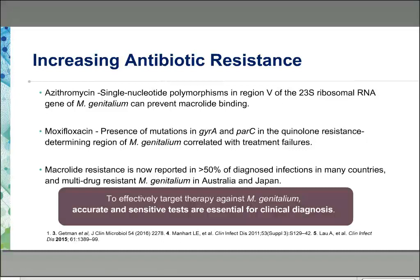Antimicrobial resistance mechanisms to consider: azithromycin resistance is related to single nucleotide polymorphisms in region 5 of the 23S ribosomal RNA, similar to resistance developed in other bacteria. Moxifloxacin resistance is associated with mutations in GyrA and ParC in the quinolone resistance region of MGEN, and has been associated with treatment failures. Overall, macrolide resistance is now reported in up to fifty percent of diagnosed infections in many countries, with concerns about multi-drug resistance in Australia and Japan.